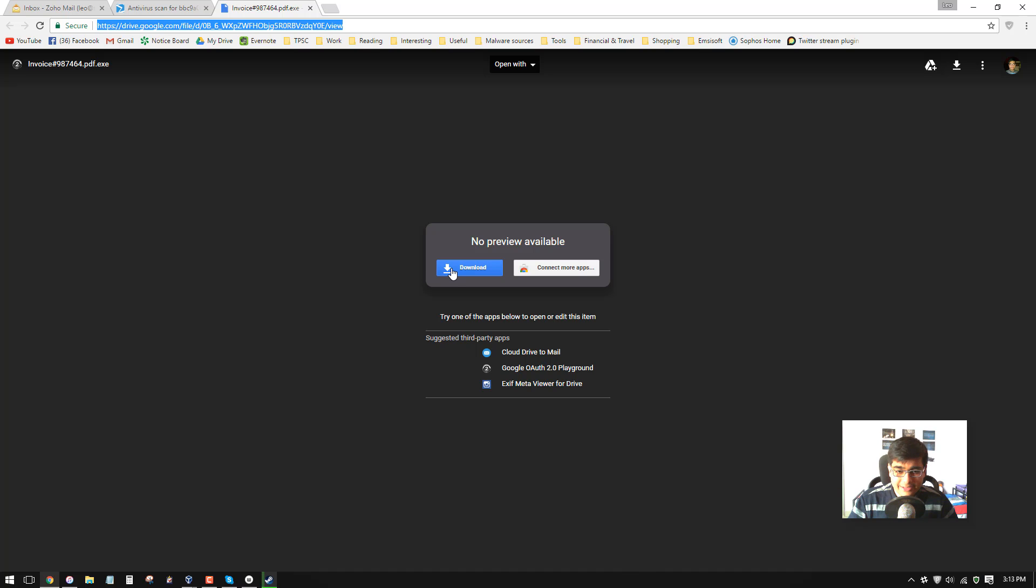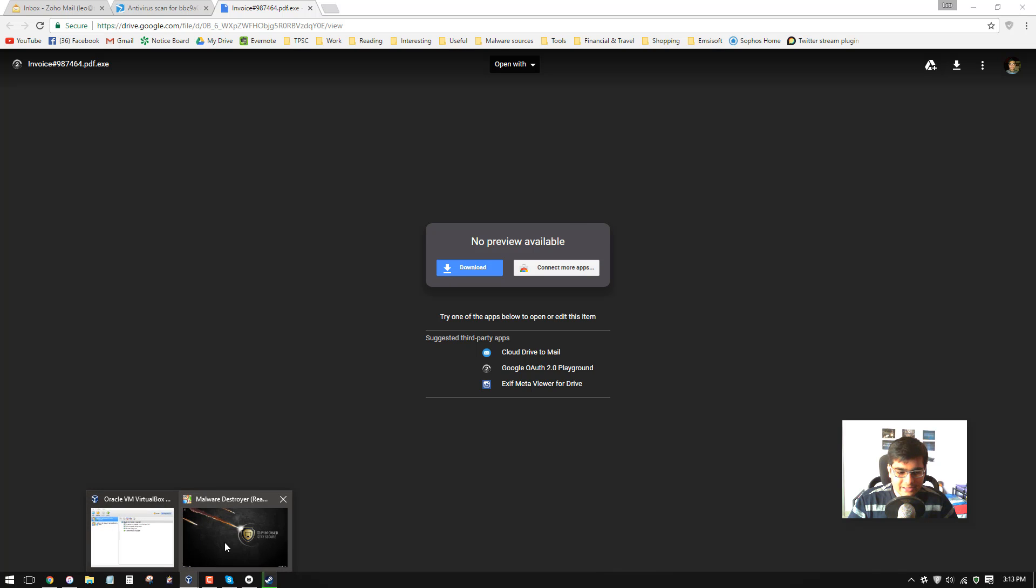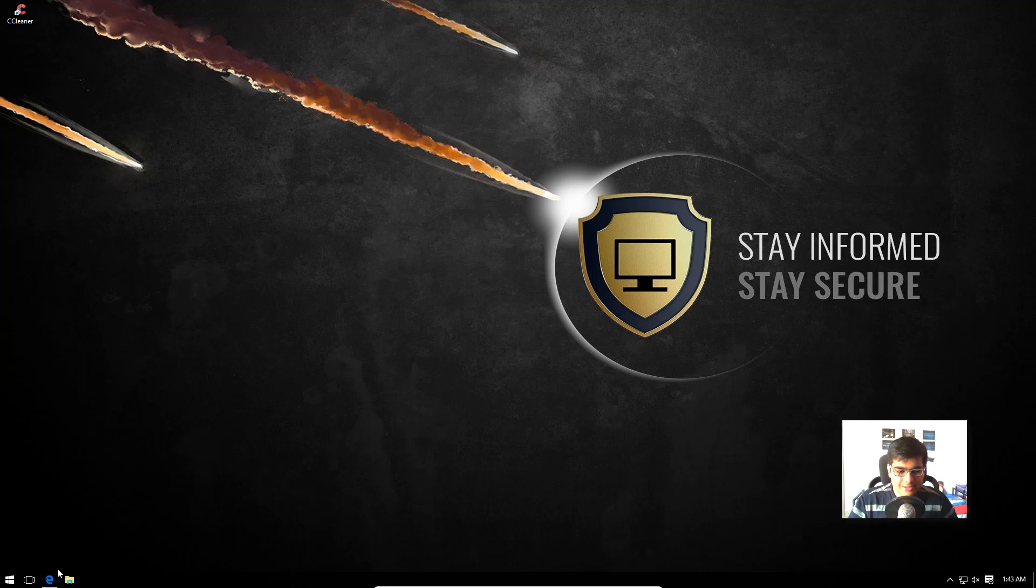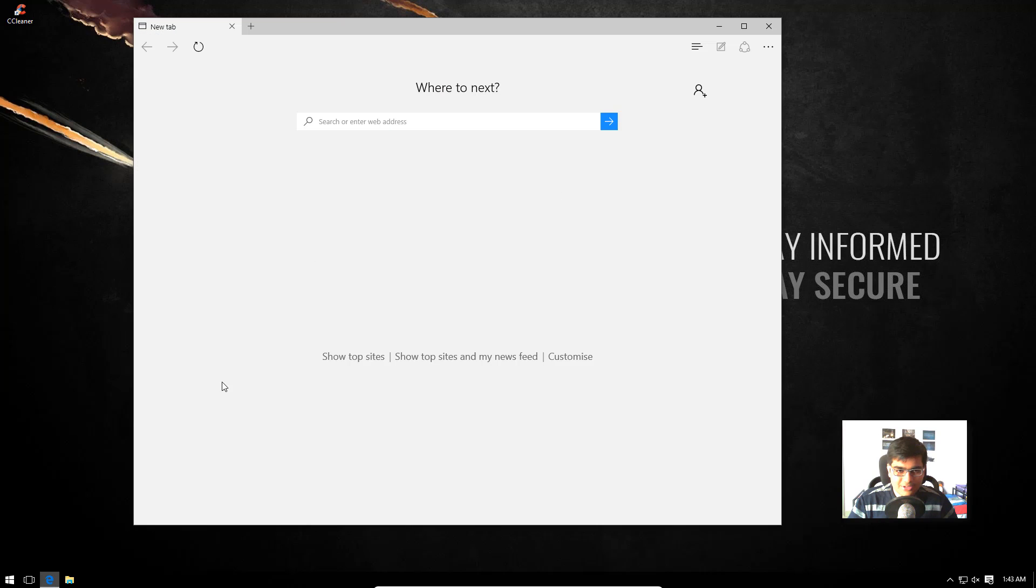Once you click download, the fun starts, but I'm not going to do that on my real machine. That would be folly indeed. So I'm just going to copy the link and let's try this out on a virtual machine and see what happens.